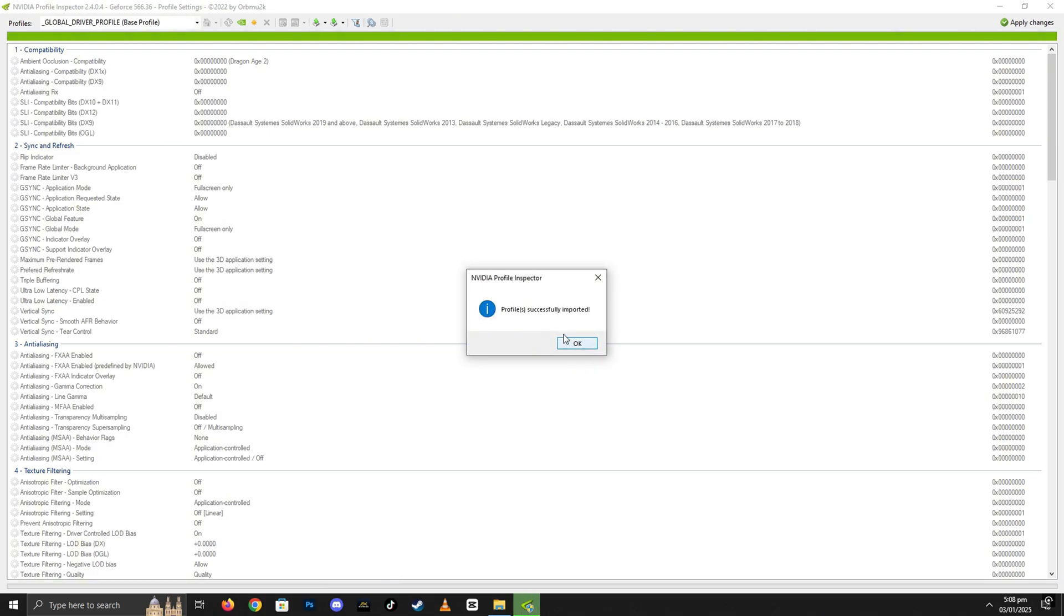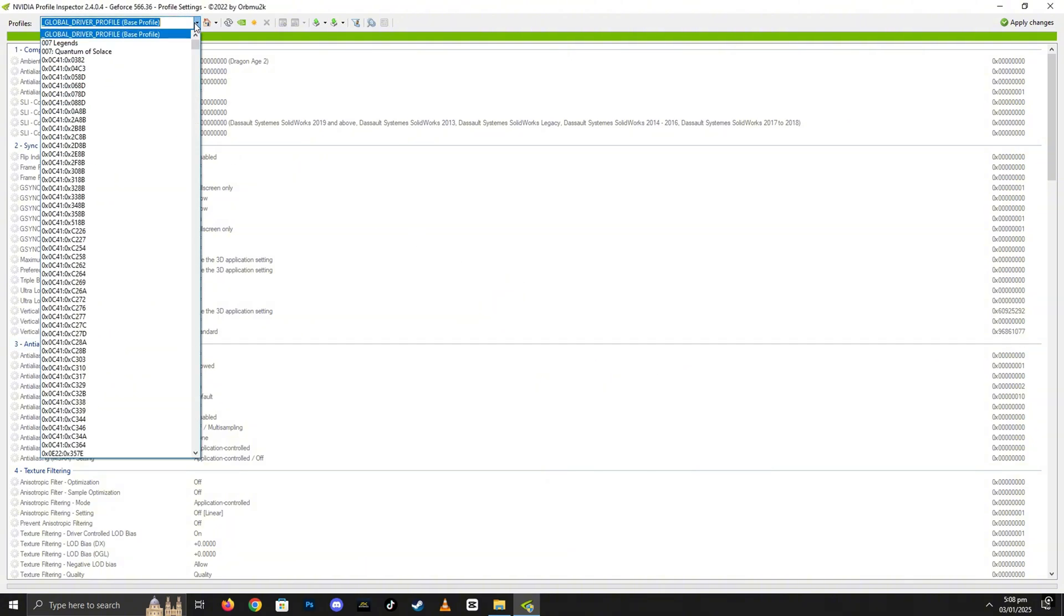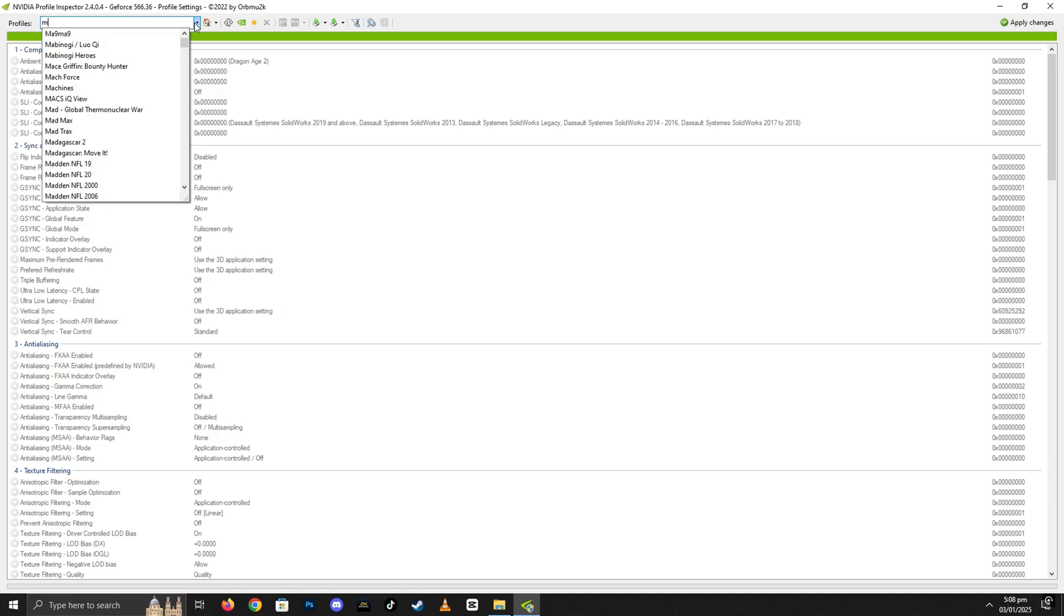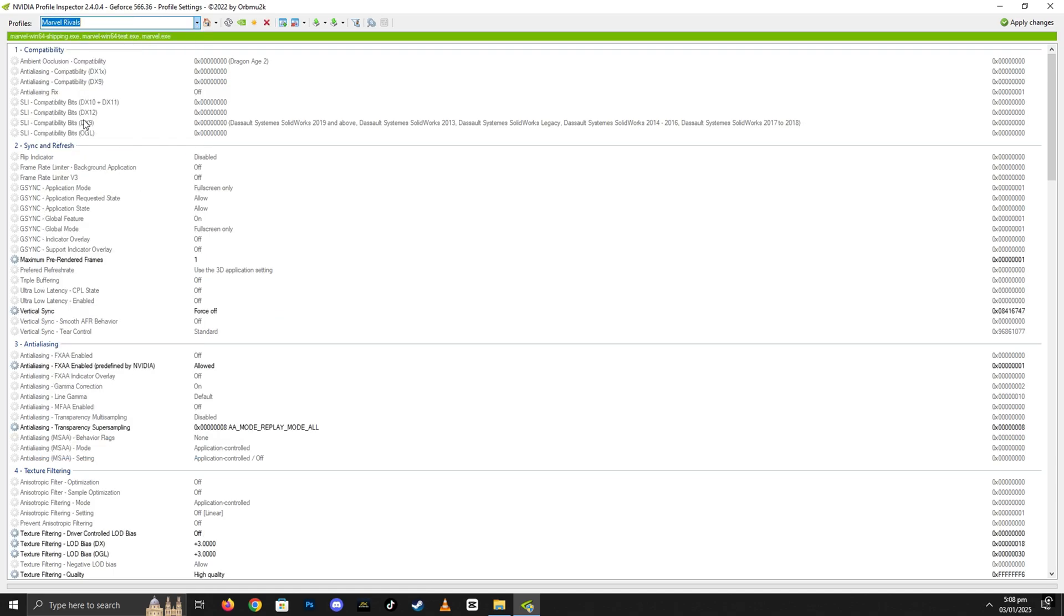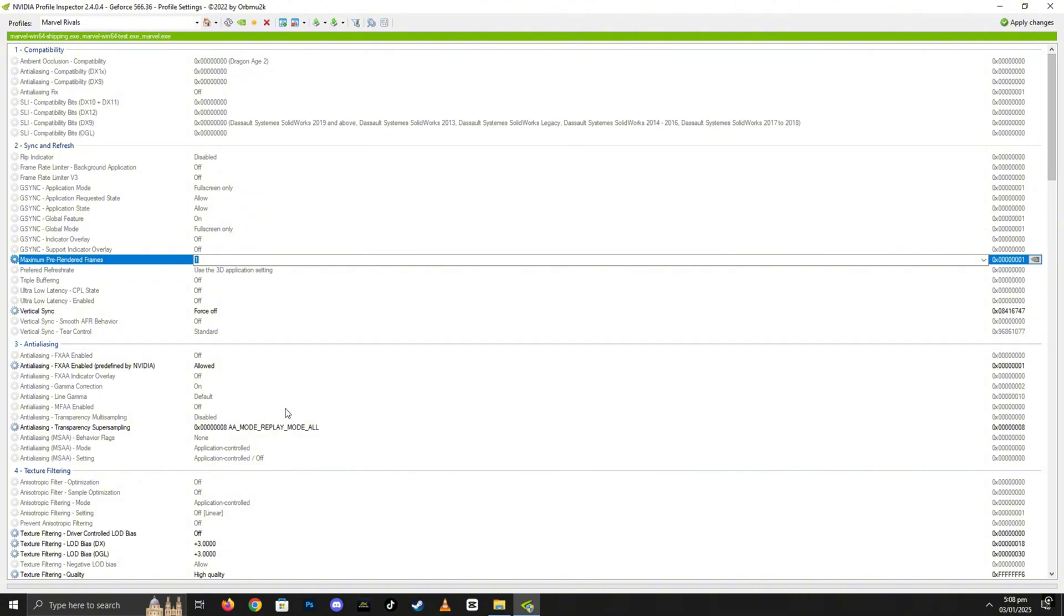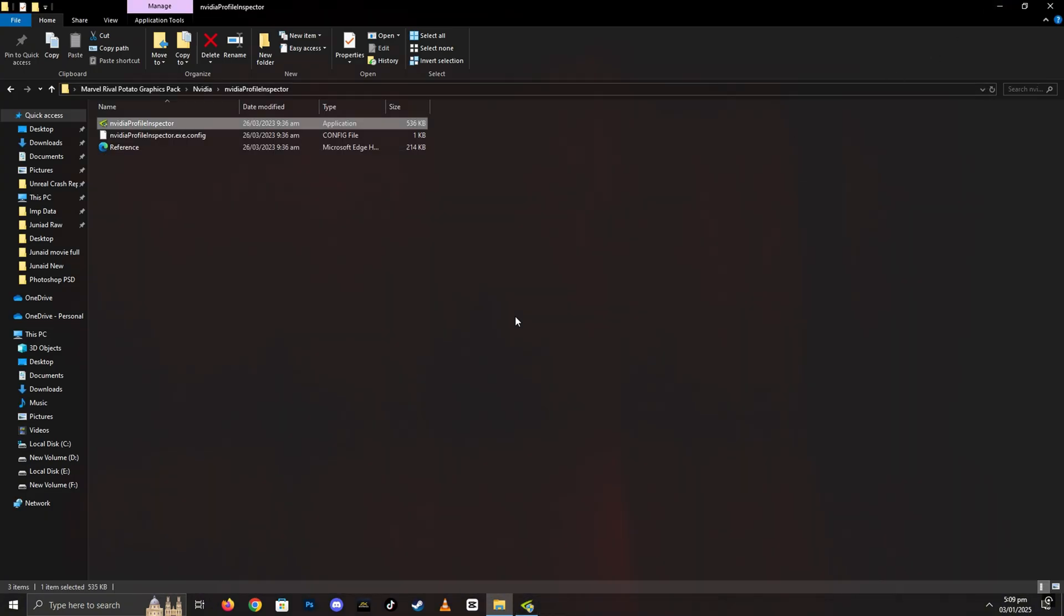Once the import is complete, you should see a confirmation that the profile has been successfully imported. To ensure everything is set up correctly, use the search bar within the NVIDIA Profile Inspector and search for Marvel Rivals. When you see the profile, this means you've successfully applied the lowest possible settings for Marvel Rivals. Finally, click on the Apply Changes button at the top to save the settings. And that's it. You're good to go. Enjoy smooth performance with the optimized settings.